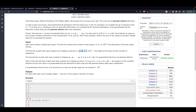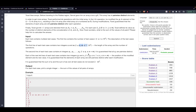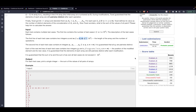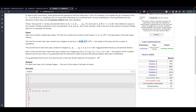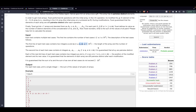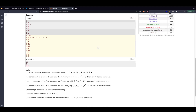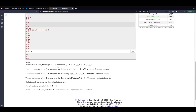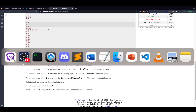Had the constraints been lenient — say n up to 1000 — an O(n×m) logic would easily work, and the problem might even have appeared as problem B since it would have been easier to solve.